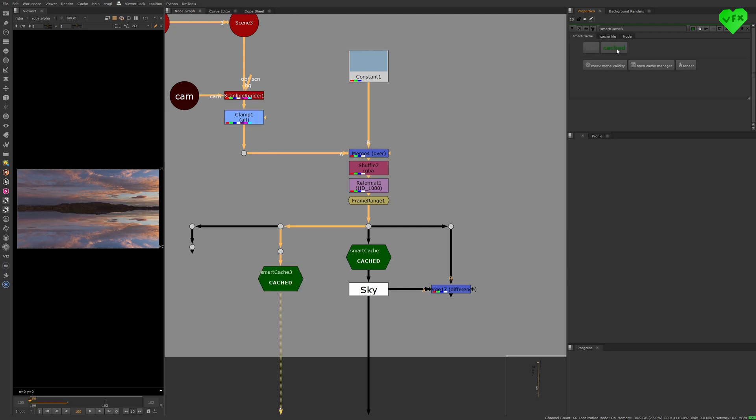But this tool can do so much more. You can locate or delete your cached files in the Cache File tab.